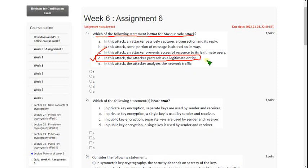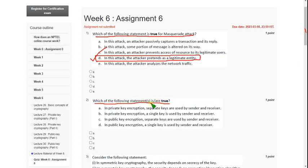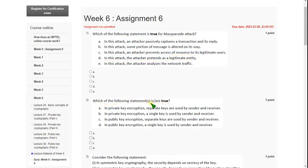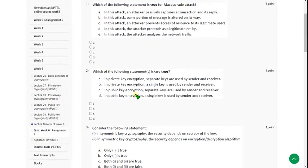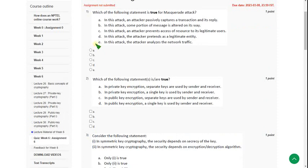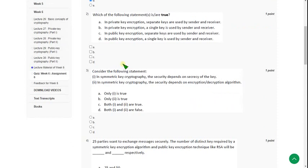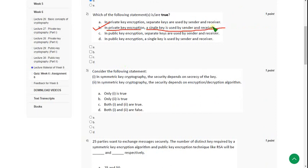And moving on to the second one. Which of the following statement is or are true? So for second question, actually there are two solutions. First question answer D. And for second question, there are two solutions. The first one is option B. In private key encryption, a single key is used by sender and receiver. And the other one is option C. So mark B and C.